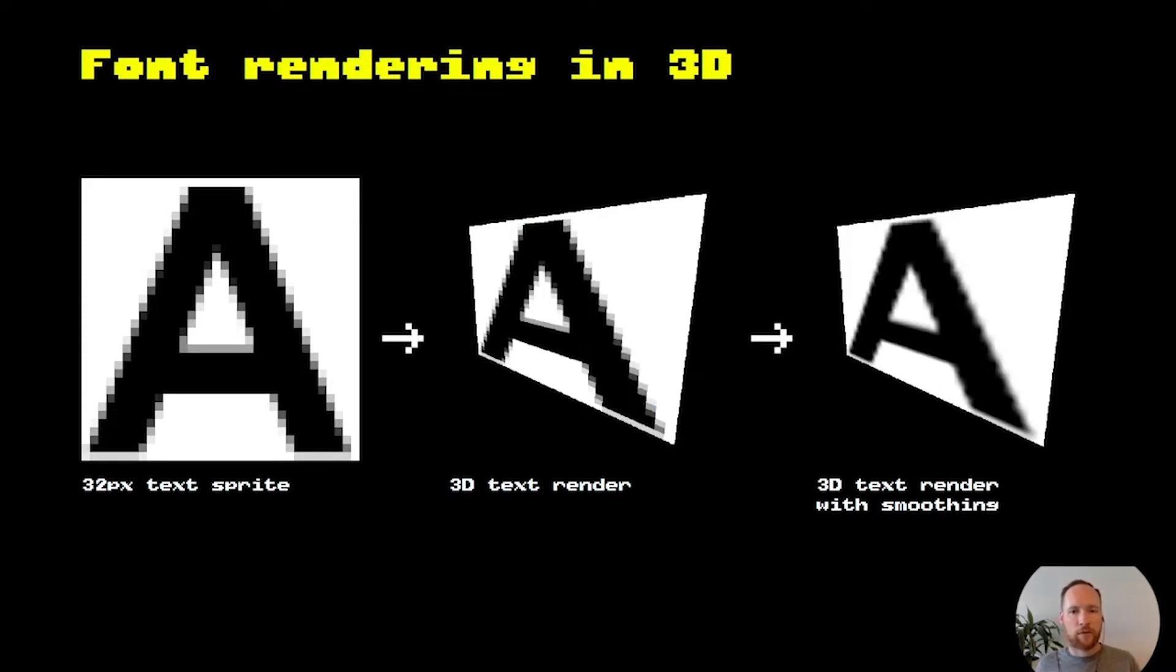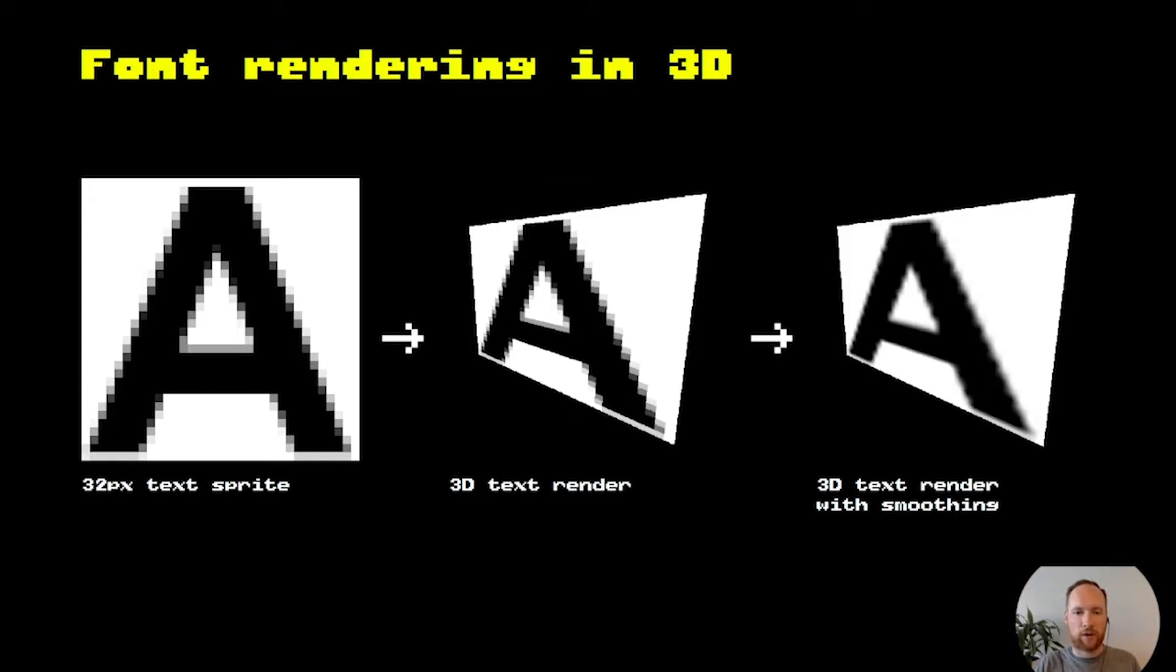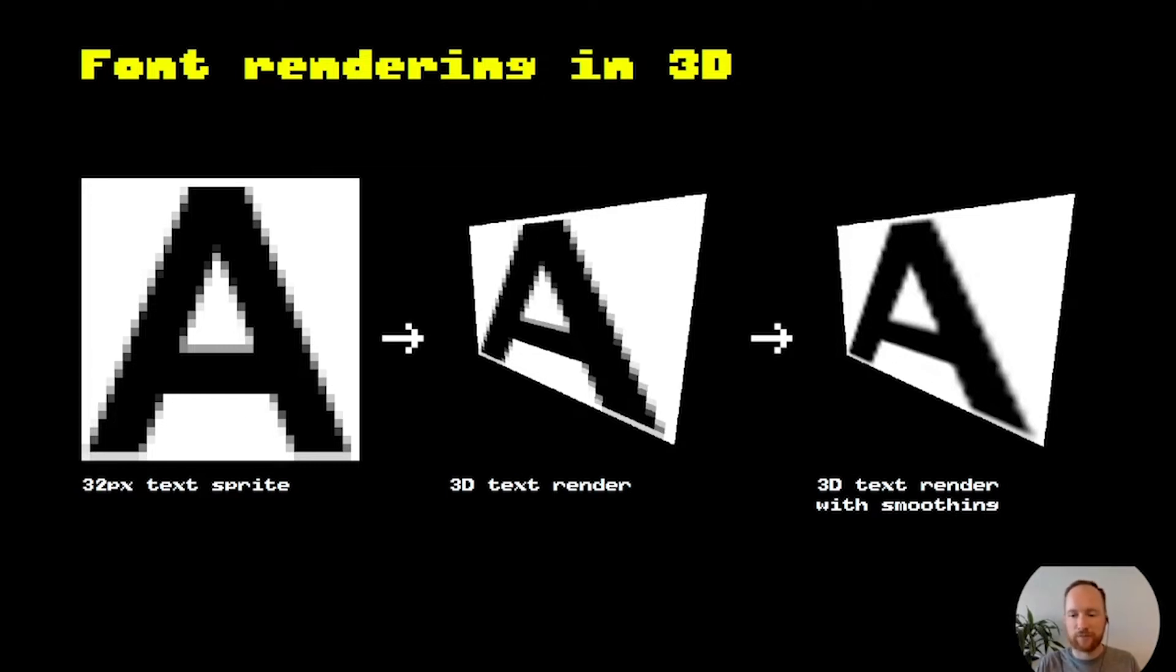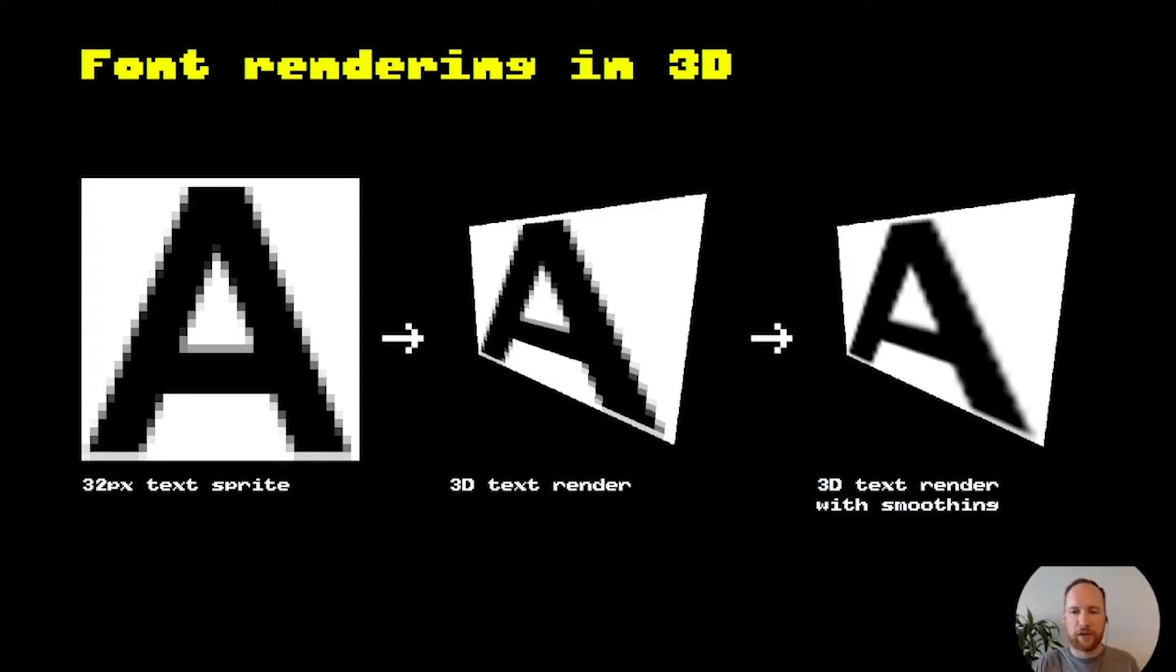So what does it look like once you've loaded the font into the game? This is an example of a 32 pixel sprite and then showing what it looks like in 3D, and what it looks like in 3D with some smoothing applied to it, which basically makes it blurry instead of showing the pixels. None of those look very great, especially if you're in a 3D environment and you're looking at it up close.